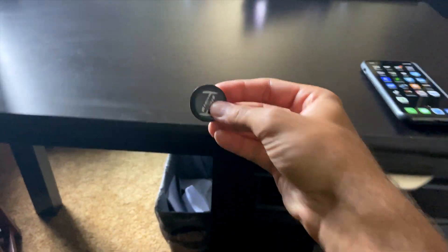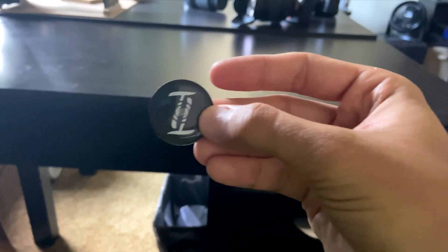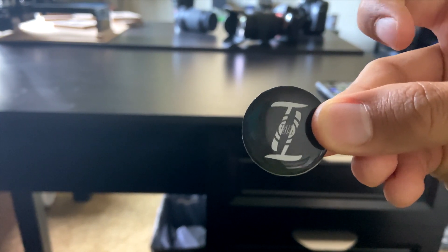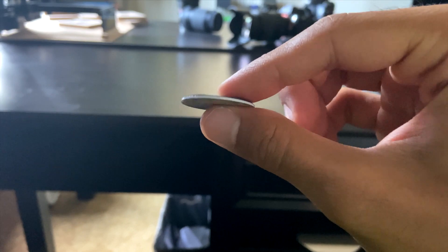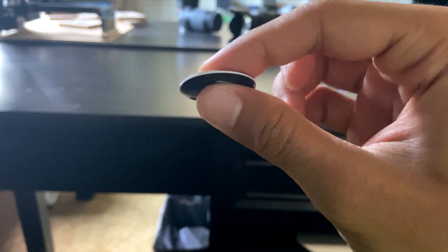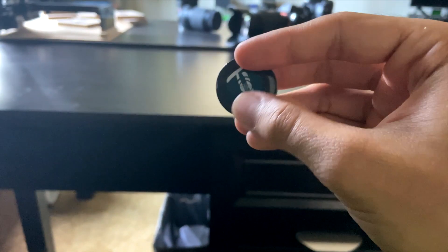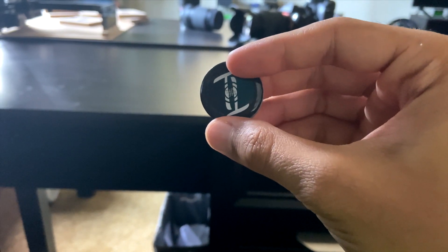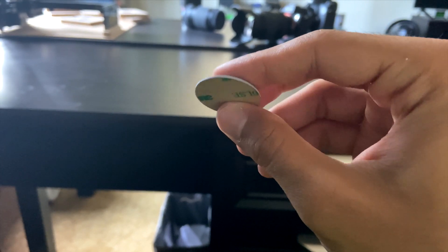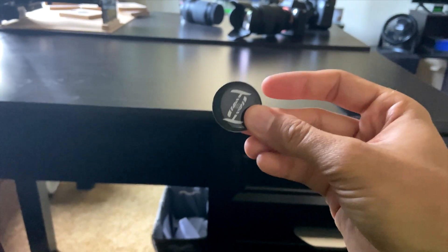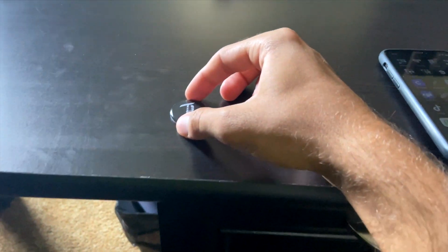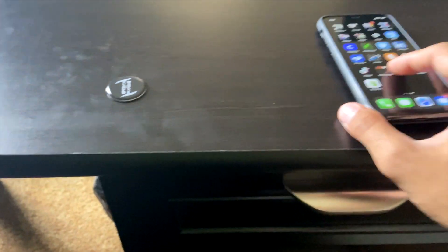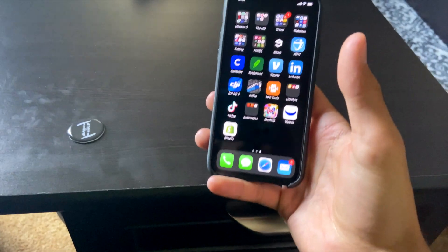Today we'll be going over this NFC-enabled chip called Tap Tag. It has an adhesive back, a waterproof coating on the front, it's really thin, and it's an NFC chip that holds about 137 bytes of data — roughly 35 characters of information — which covers most website links or contact information.